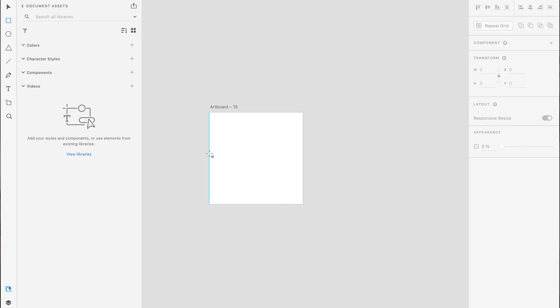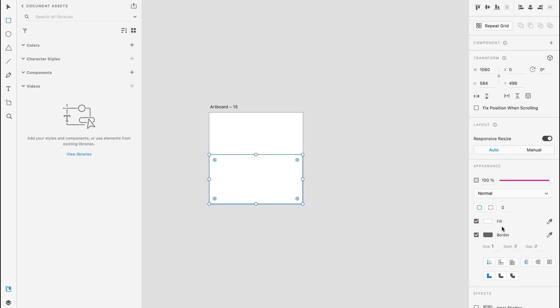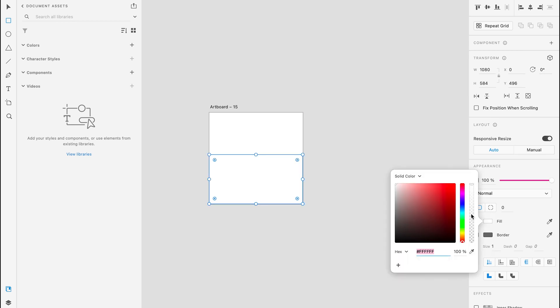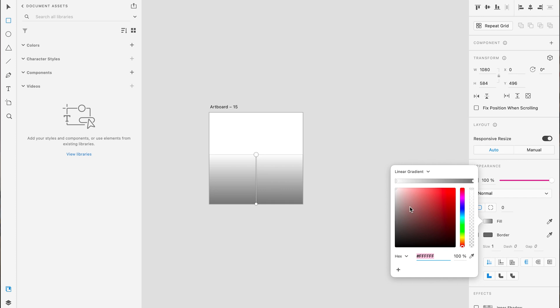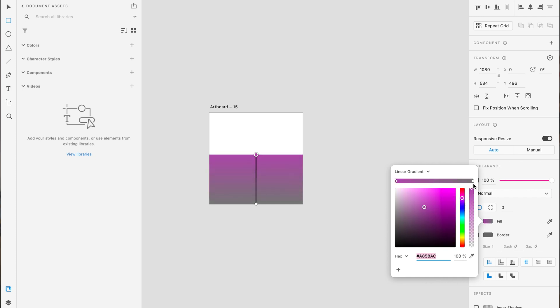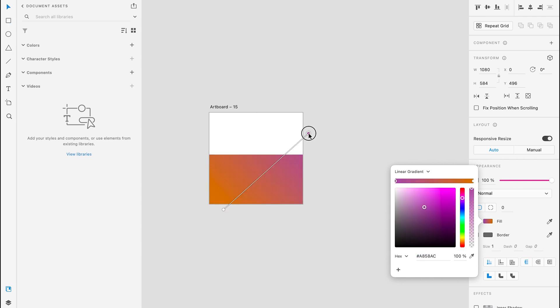Then create a rectangle using R and fill it with a color. You can fill it with a solid color, add a gradient, or do what I did and import a texture from the web, then drag and drop it as an image onto this rectangle.